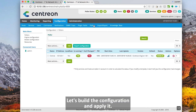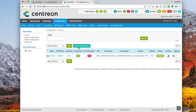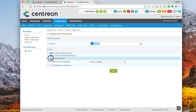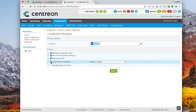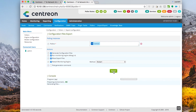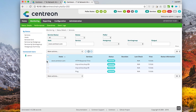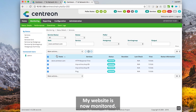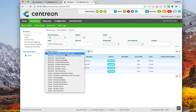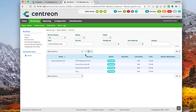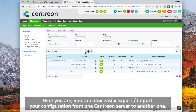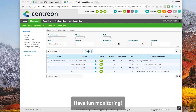Let's build the configuration and apply it. My website is now monitored. You can now easily export and import your configuration from one central server to another one. Have fun monitoring!